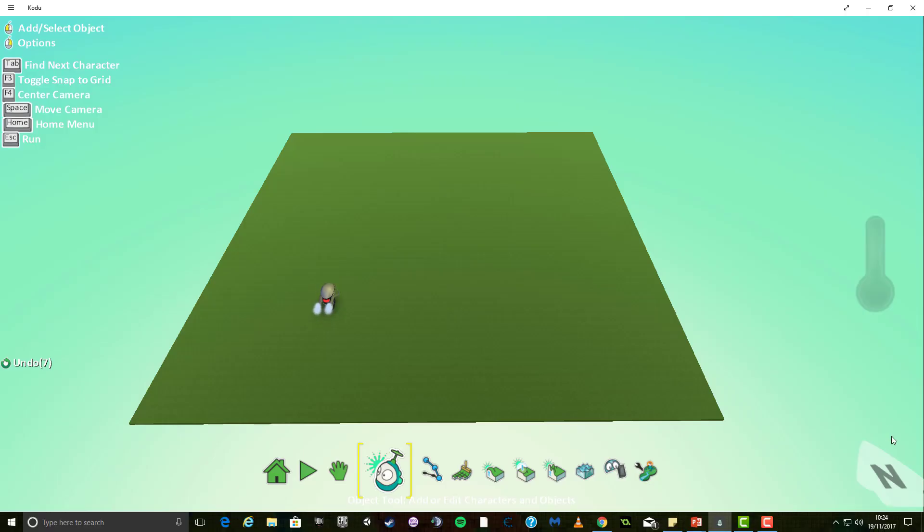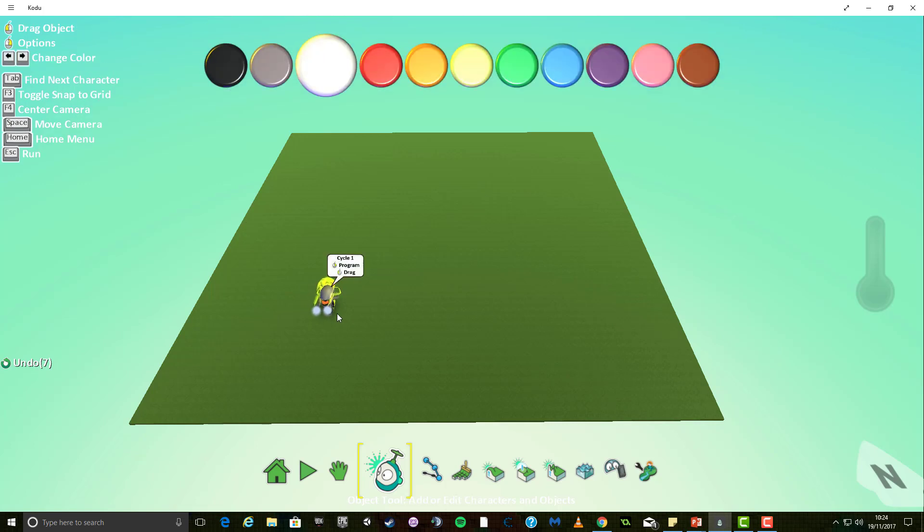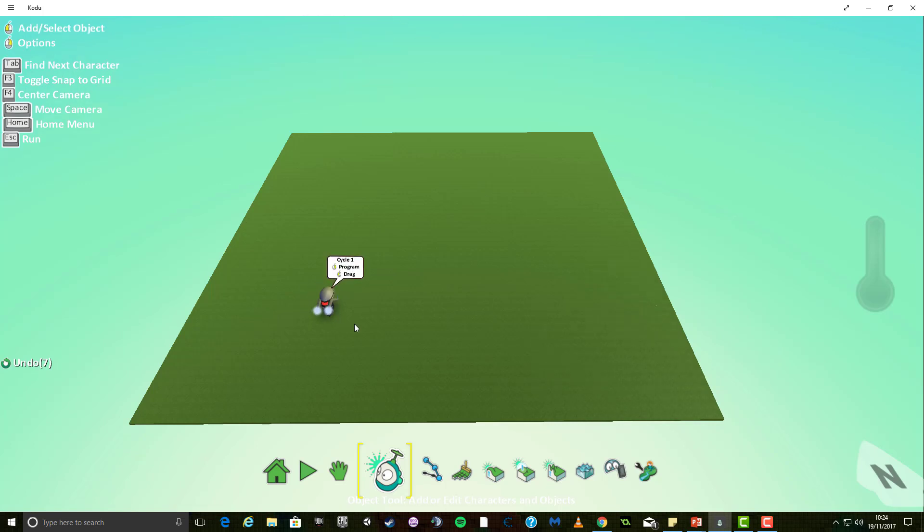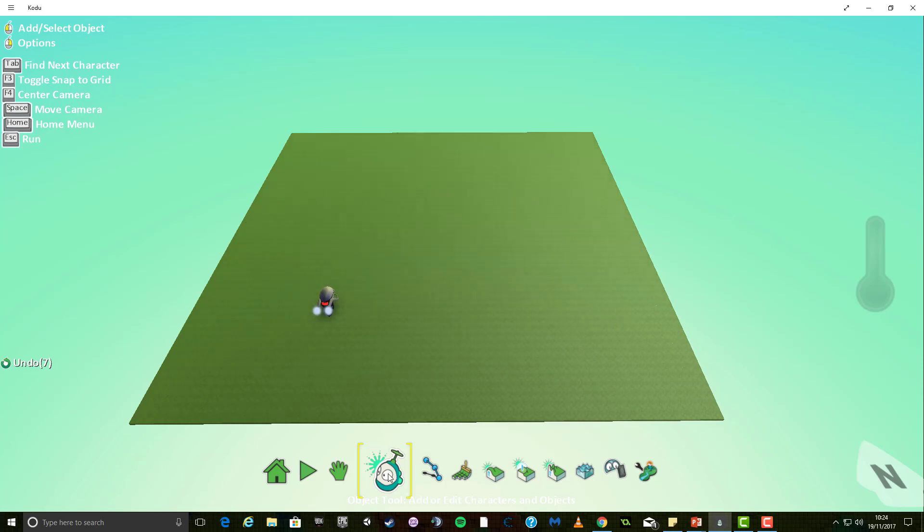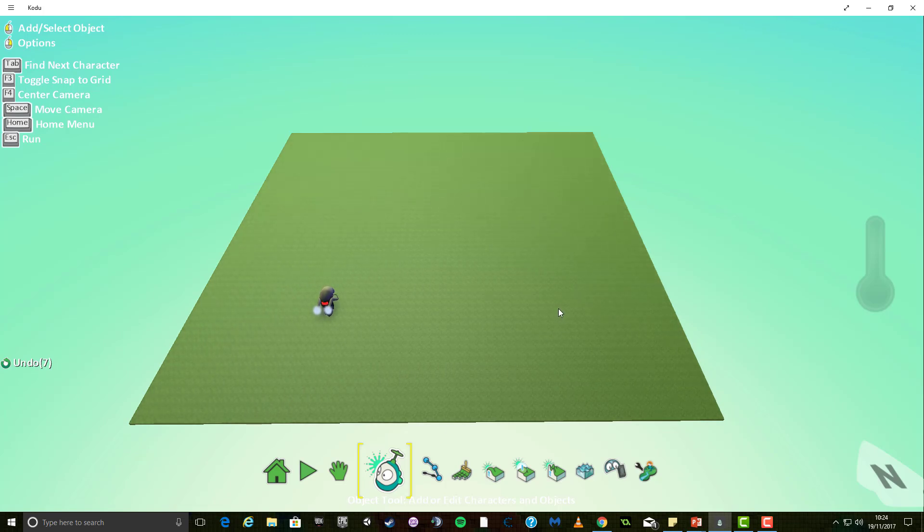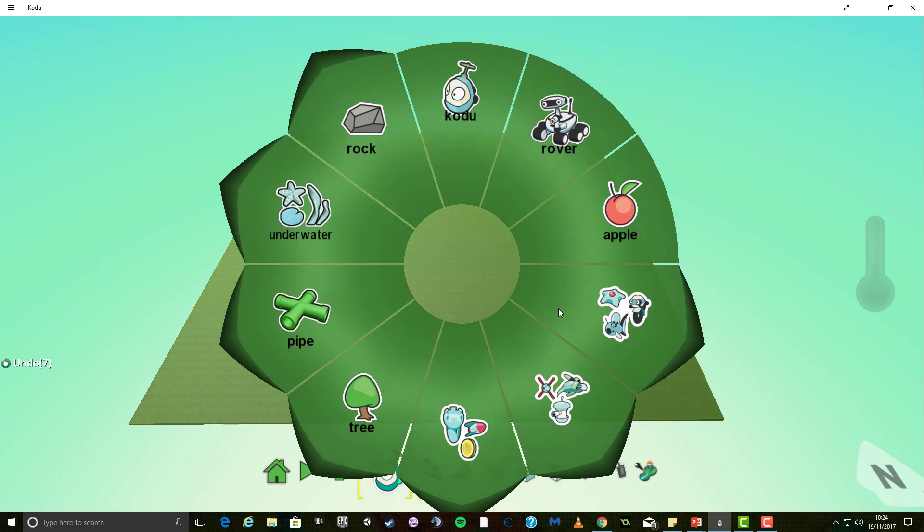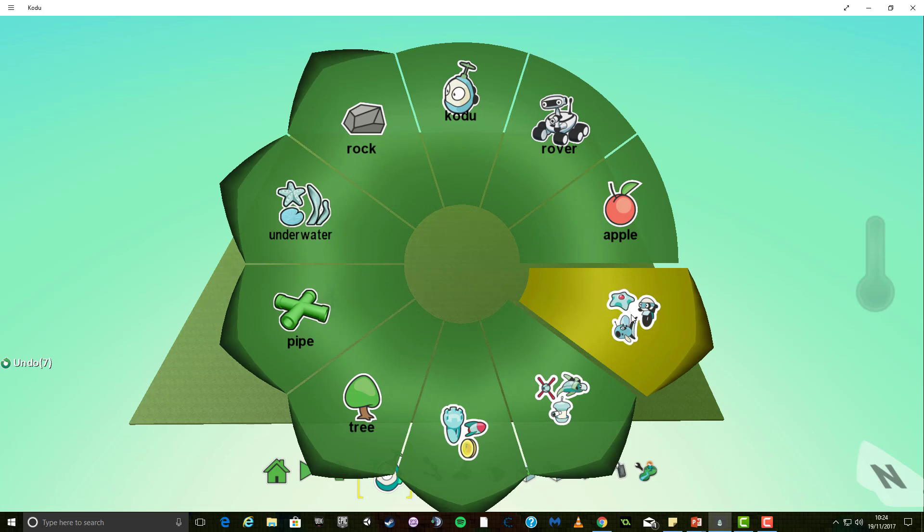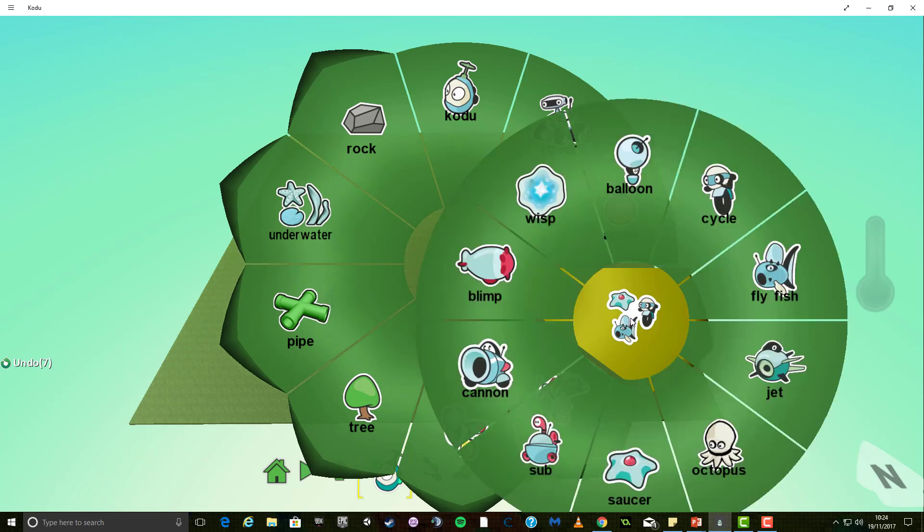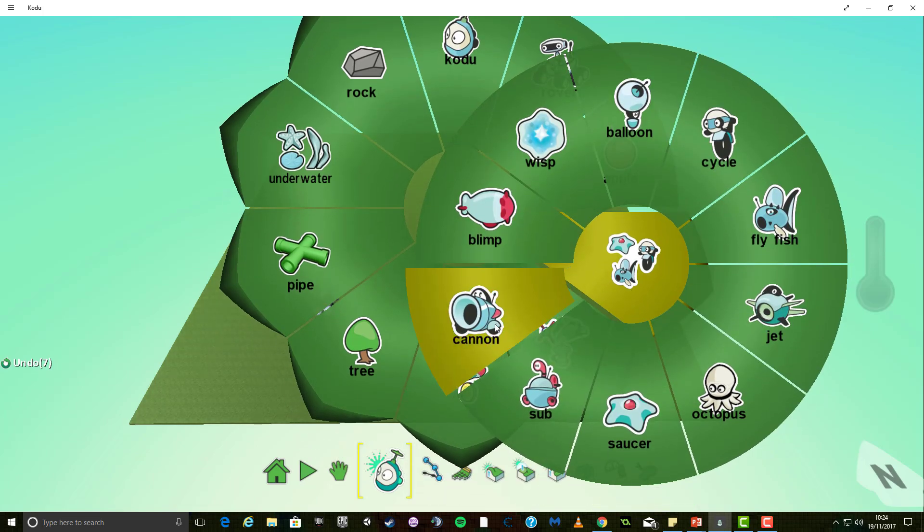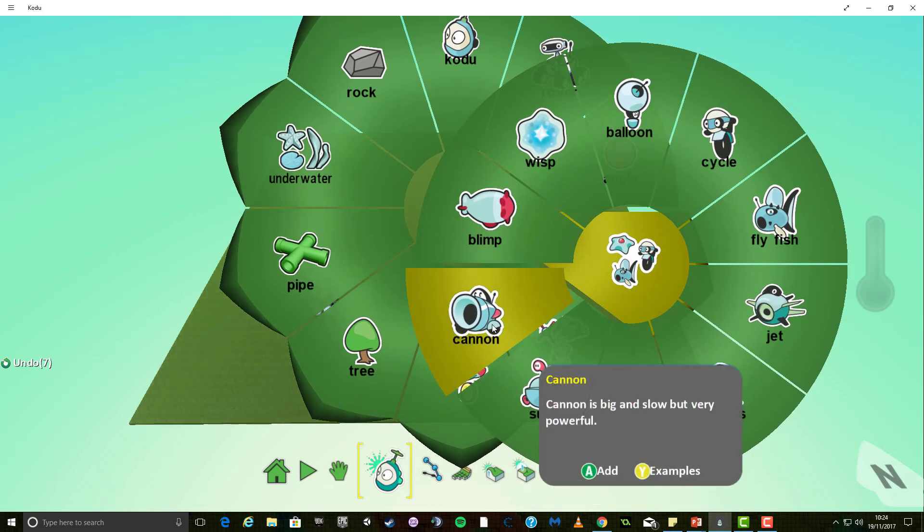We have our game world and we have our character that we made in the last tutorial who can move around the screen. What we need to do now is we need to use the object tool, or the kodoo button, and we need to click on the ground with our left mouse button and select a character. The first character I'm going to use is going to be the cannon, because frankly it looks awesome.